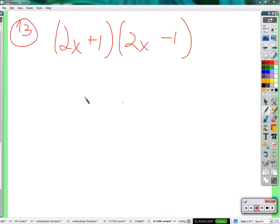All right, number 13. What we have here — the technical term for it is two conjugates that are multiplied together. Conjugates are binomials, so two terms. The only difference between the two of them is this one has a positive in the middle and this one has a negative. When we multiply conjugates, it has a nice little pattern.